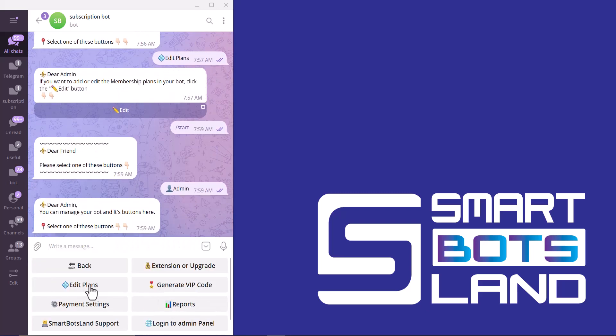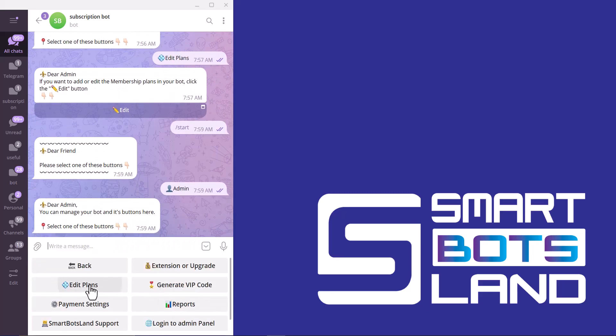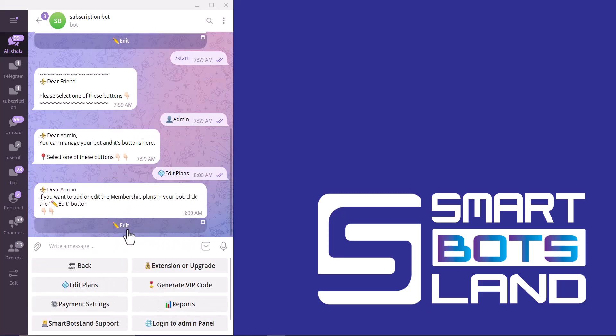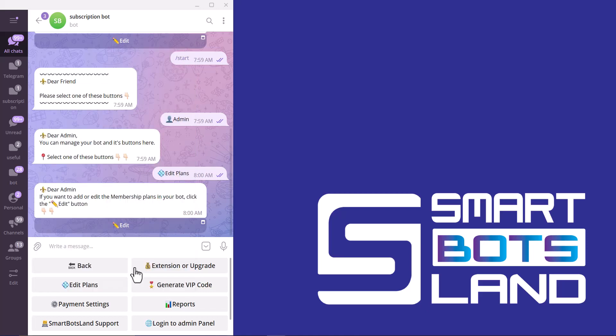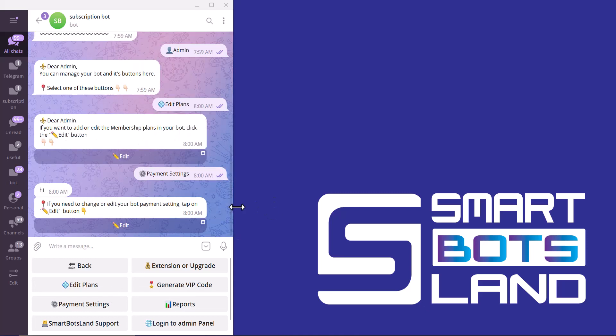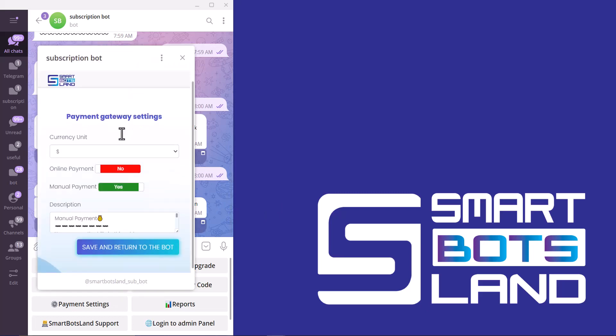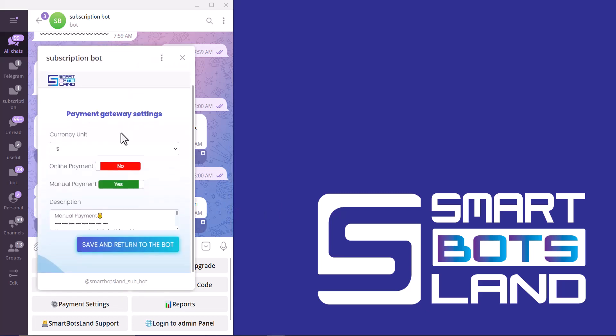And Edit Plans. You can see my subscription plans have been changed, so it's done. The other important button is Payment Settings, so I click on Edit Button for payment settings. You can see here I can change currency unit.